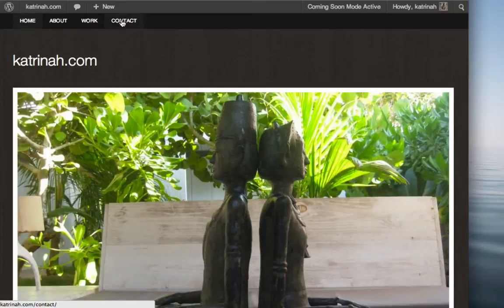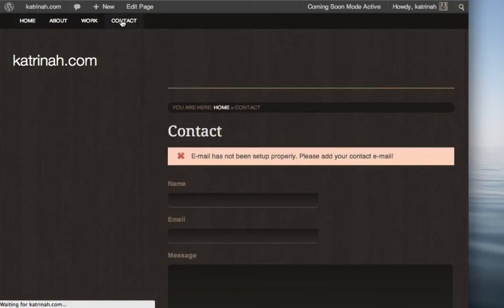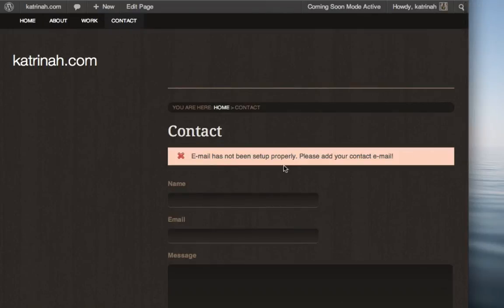For example, when we go to the contact page, you'll notice that there's this note here that says, email has not been set up properly, please add your contact email.